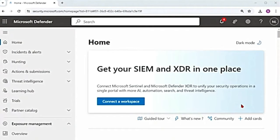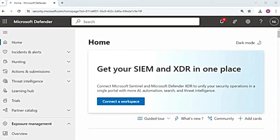Hey guys, welcome to the series on Microsoft Defender for Endpoint. The playlist with all the videos related to MDE and Microsoft Defender XDR is in the description box. In this chapter, we will discuss what response actions can be taken on a device.